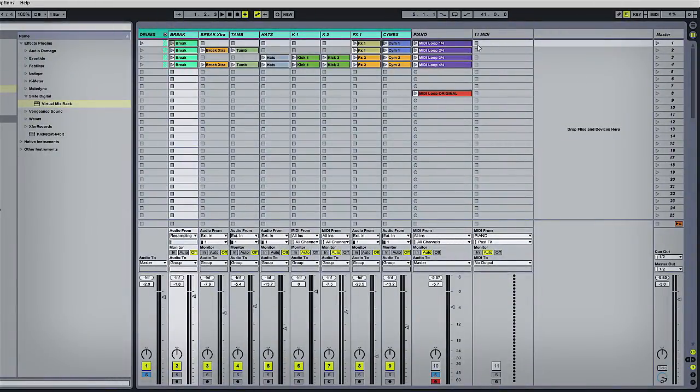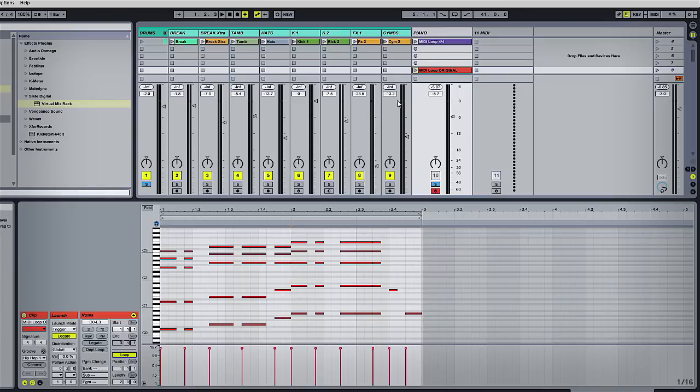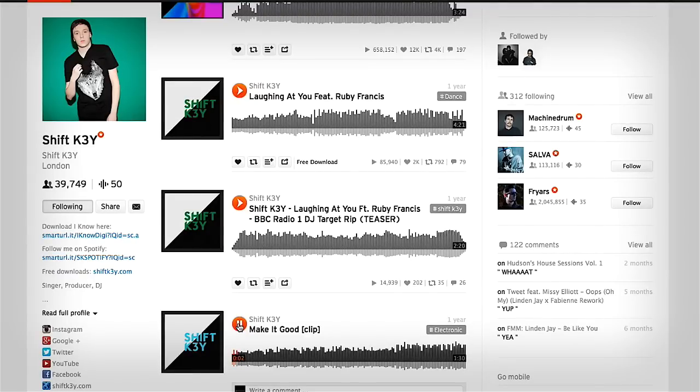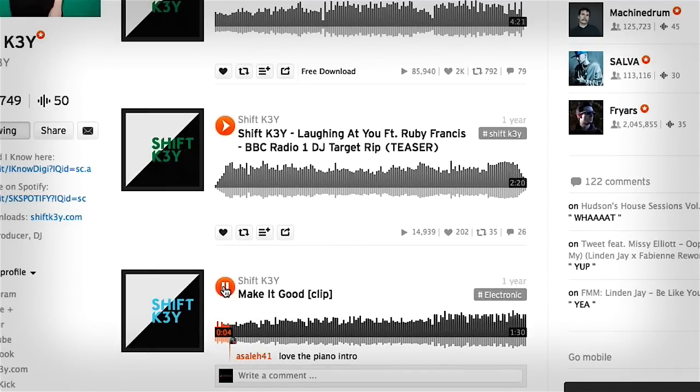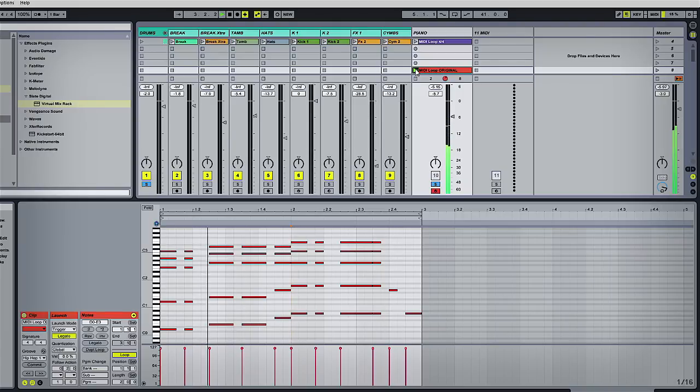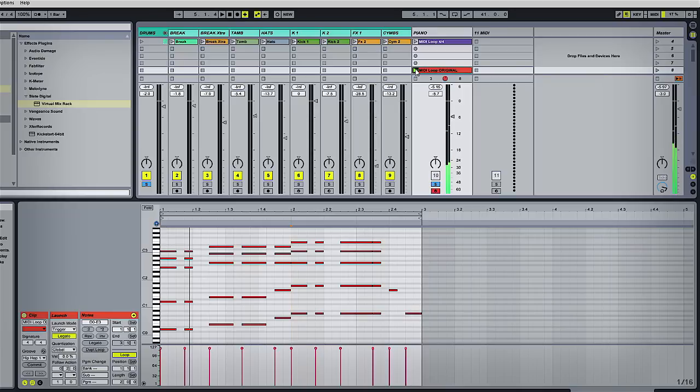For this example, I'm using a MIDI clip—a piano chord riff based on the track 'Make It Good' by Shift Key. This is the riff here; the MIDI is just running through a Kontakt piano.